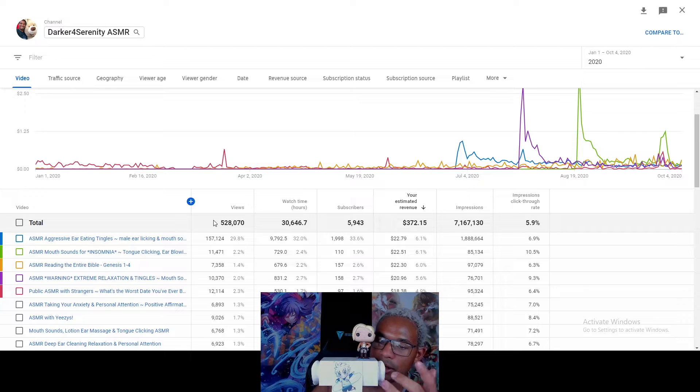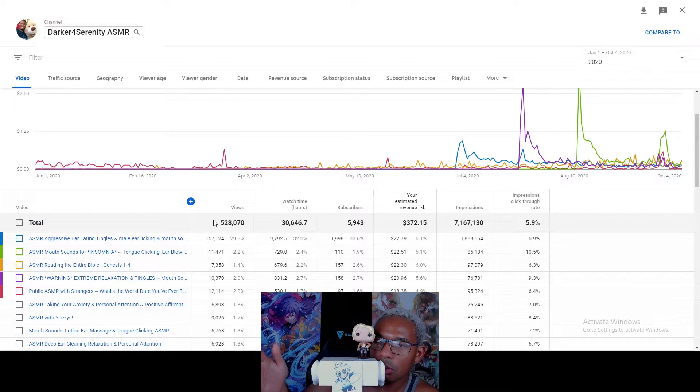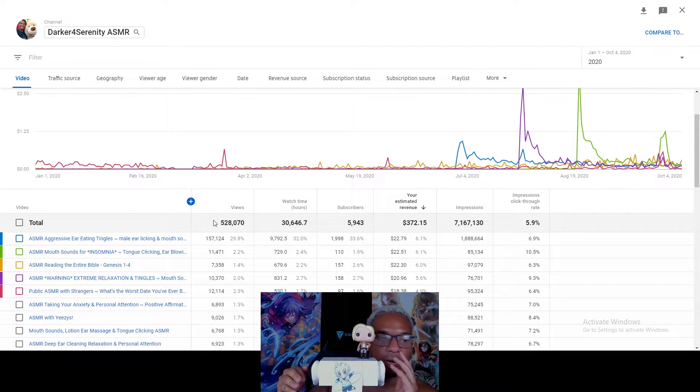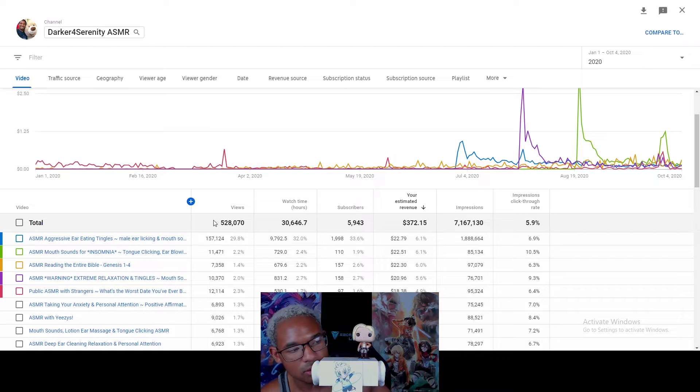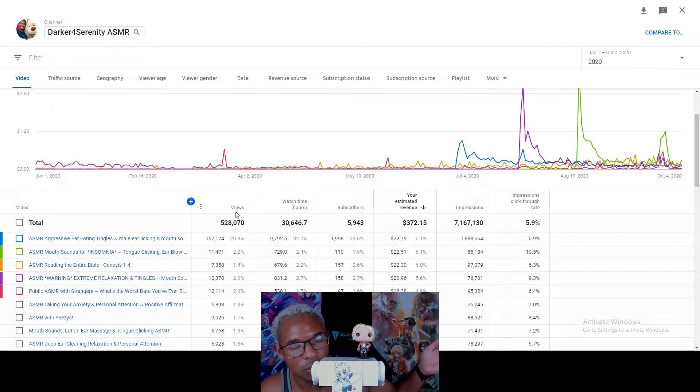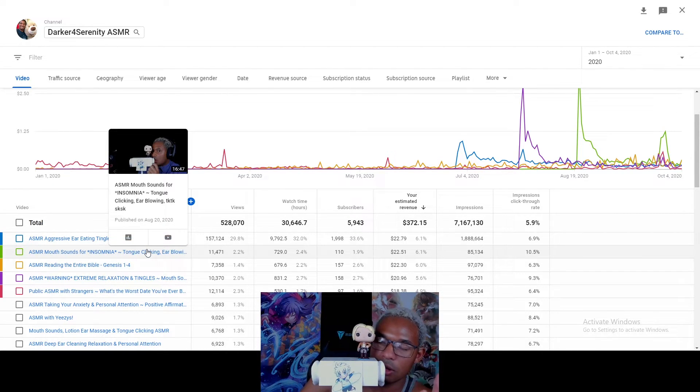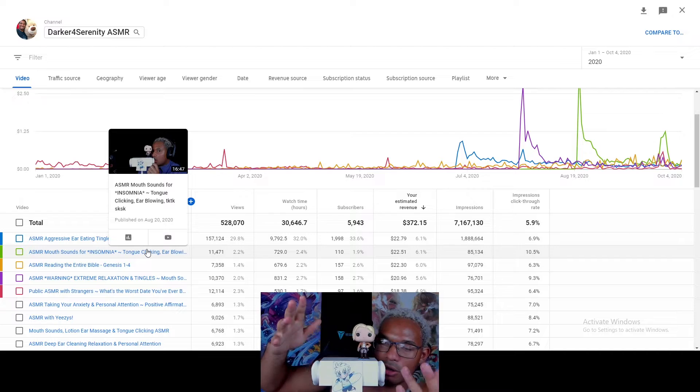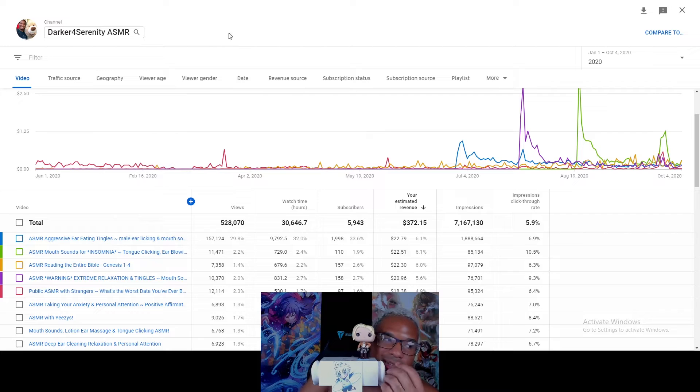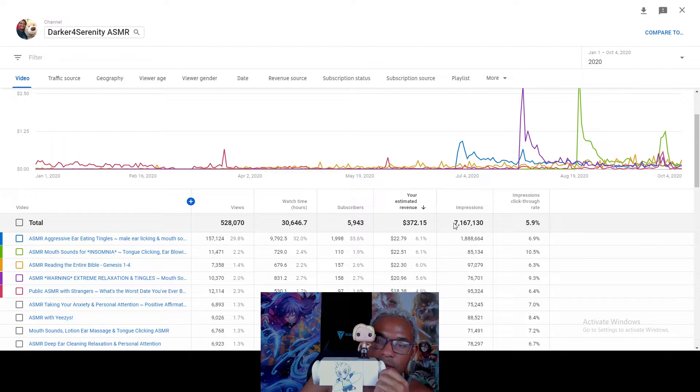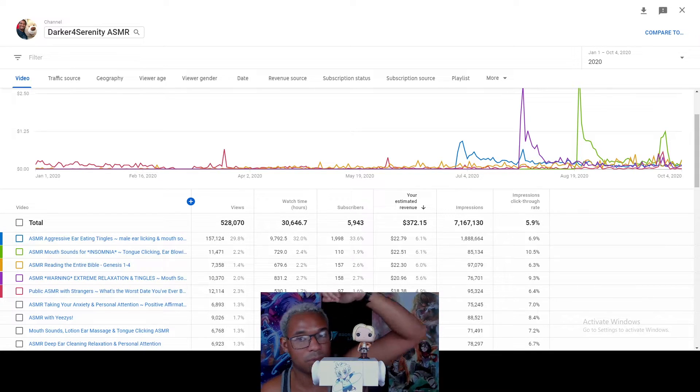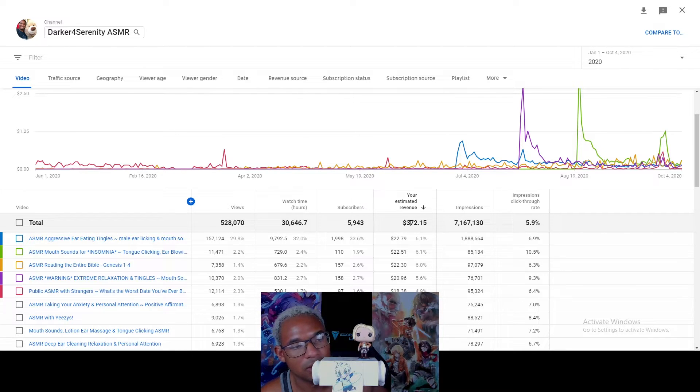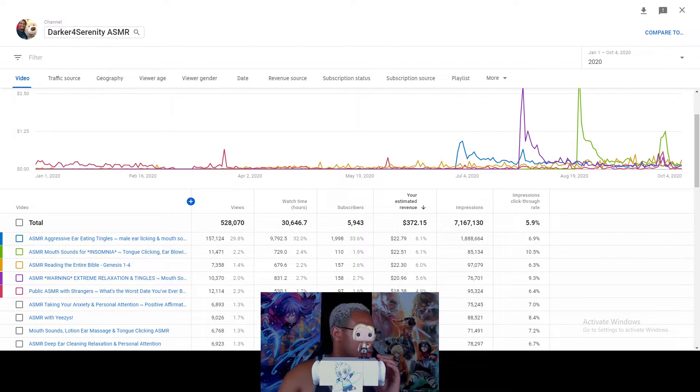But like, YouTube, can I at least get like a dollar per view? You know what I'm saying? Or at least, like, all the non-ear-eating videos, can you not demonetize? Because I get it, y'all think it's sexual, it's not sexual. Some people get turned on by it, and that's their prerogative. But from my perspective, it's not. 7 million impressions, 5.9% click rate, 5,000 subscribers. This should be like at least $1,000, bro. You know what I'm saying? But I mean, it is what it is. You know what I'm saying? I'm not mad. This is the system.